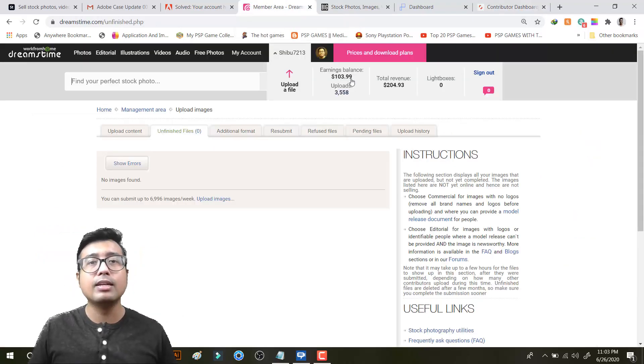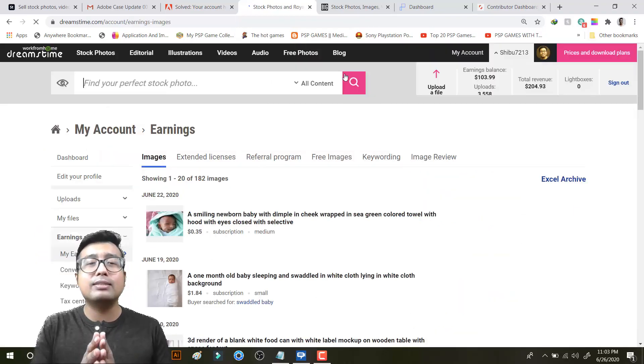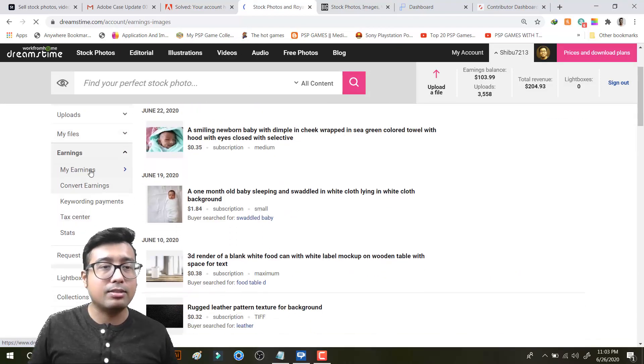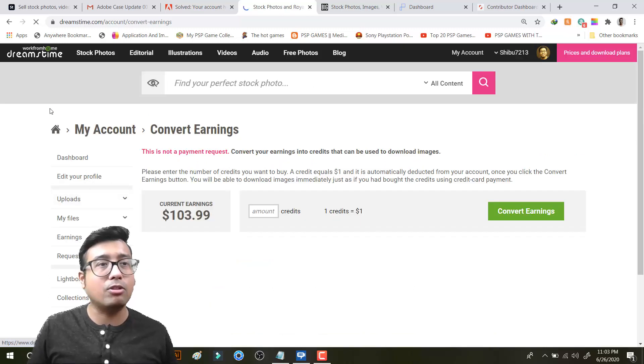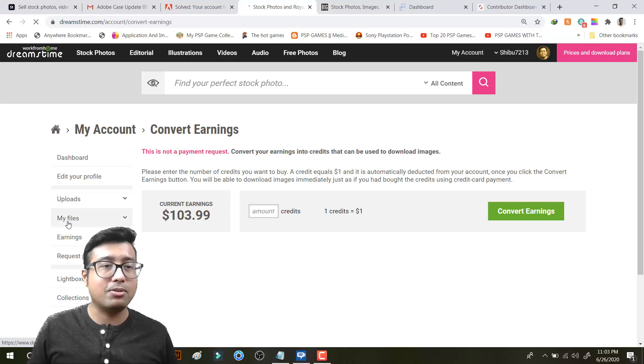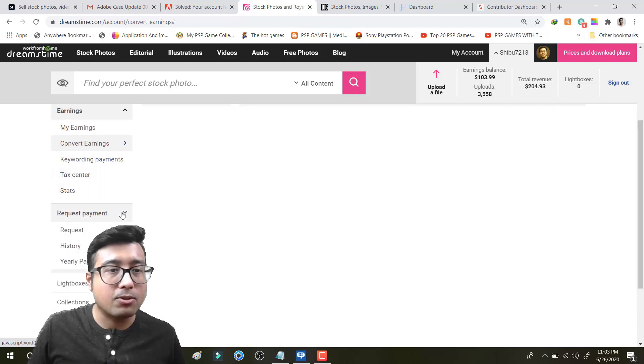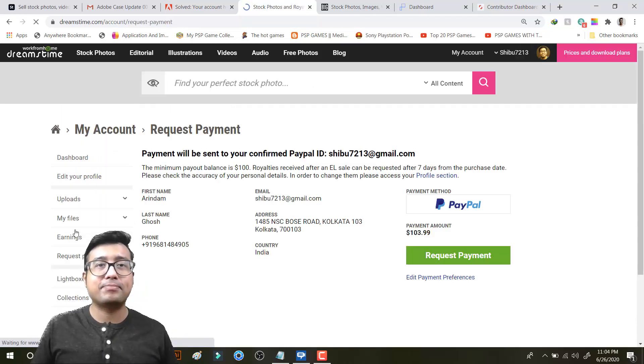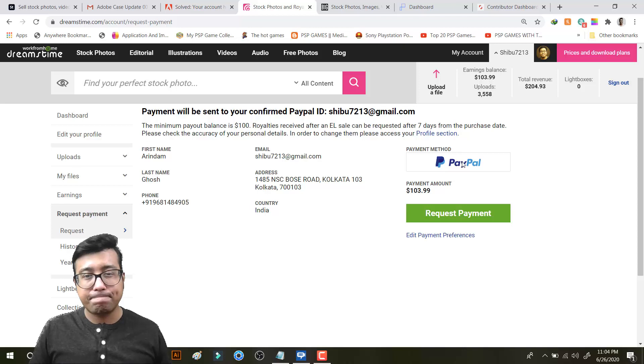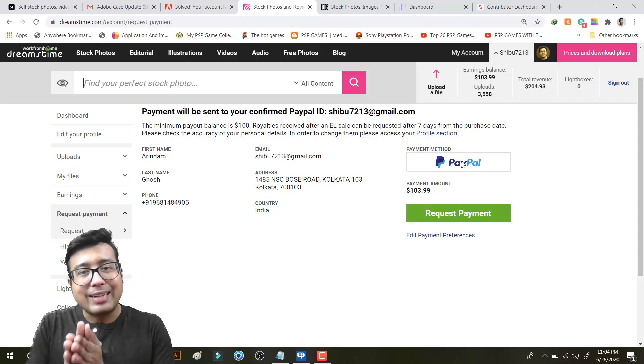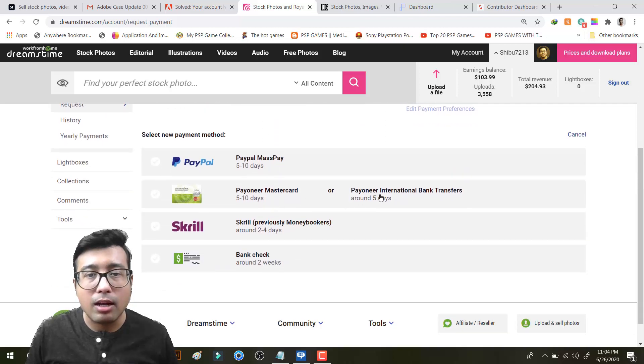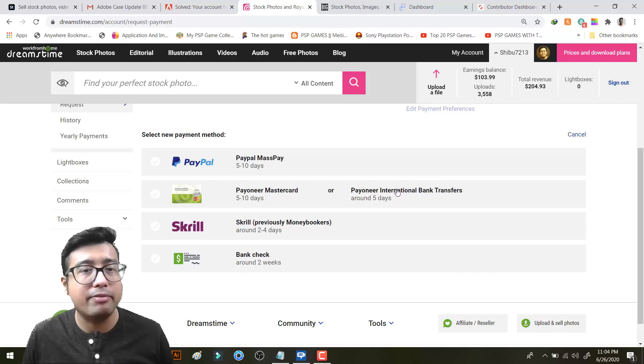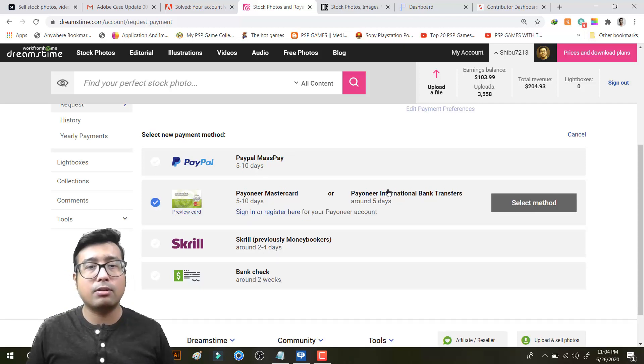So first I have reached my payout on Dreamstime. As you know Dreamstime the total minimum payout balance is $100. So I will just go to earnings, request payment. When you request payment you go to request and see this payment method is PayPal. I will change it to Payoneer because recently I am withdrawing money through Payoneer. Payoneer international bank transfer around 5 days and Skrill is actually 2 to 4 days. Payoneer is up to 5 to 10 days. So I will click on Payoneer, select method. You have to request a Payoneer card first. Sign in or register here for your Payoneer account. So I will directly sign in for Payoneer.